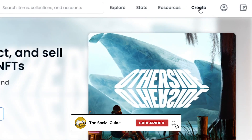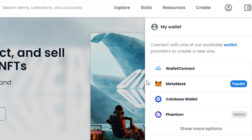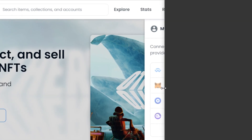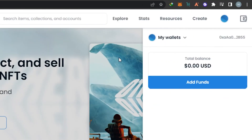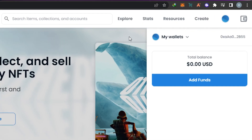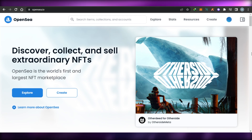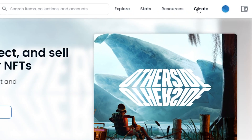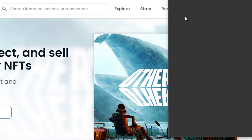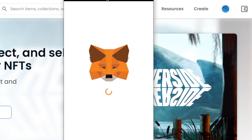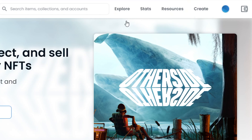Go to the Create option on OpenSea, but before that you'll need to connect your wallet. I'm going to connect my MetaMask wallet. If you don't have MetaMask, go to metamask.io and add it as a Chrome extension. You will not require any funds in order to connect the wallet and create an NFT.